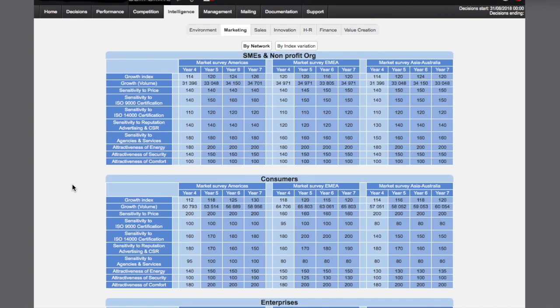First, expected growth indexed compared to BASE 100 in year one. Second, expected volume growth given the size of the initial market and the actual growth in previous year. Thirdly, sensitivity to different attributes of the customer value creation.